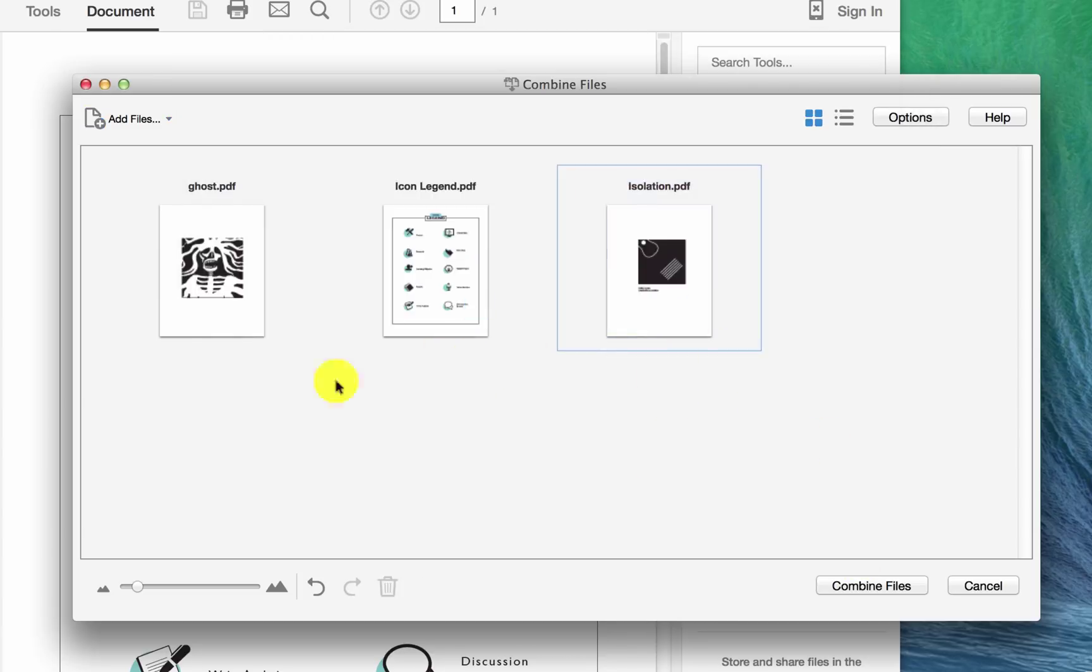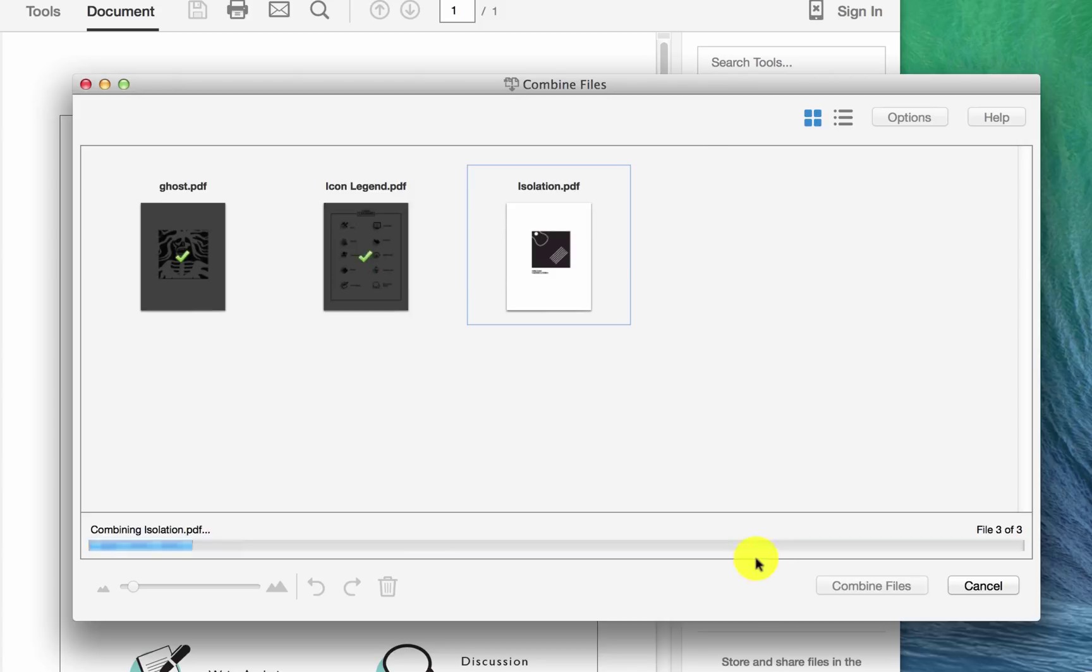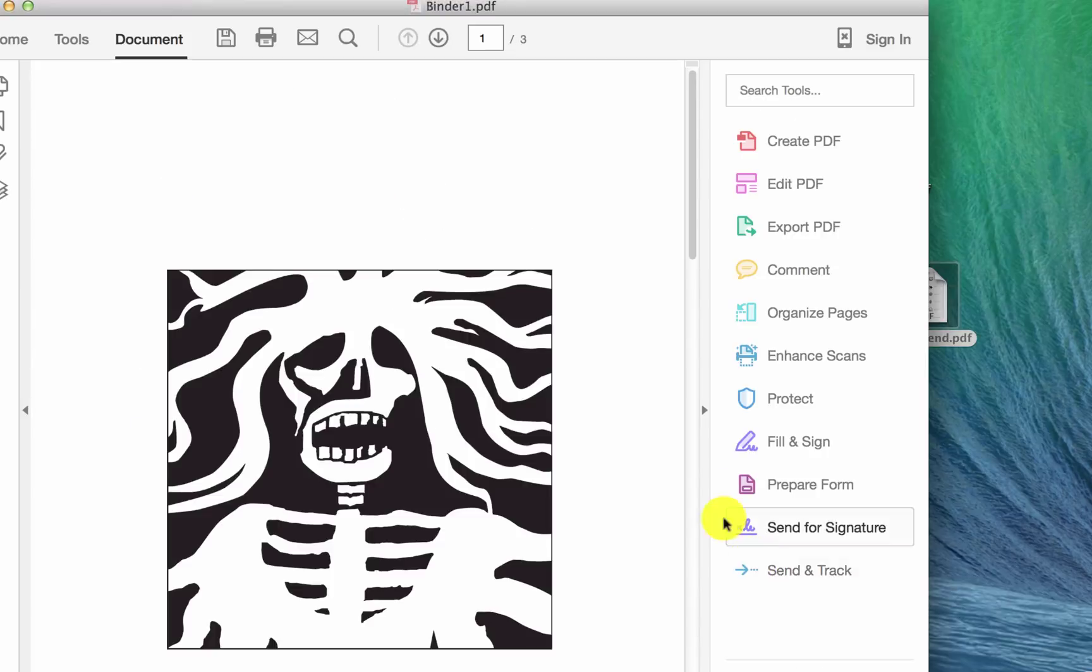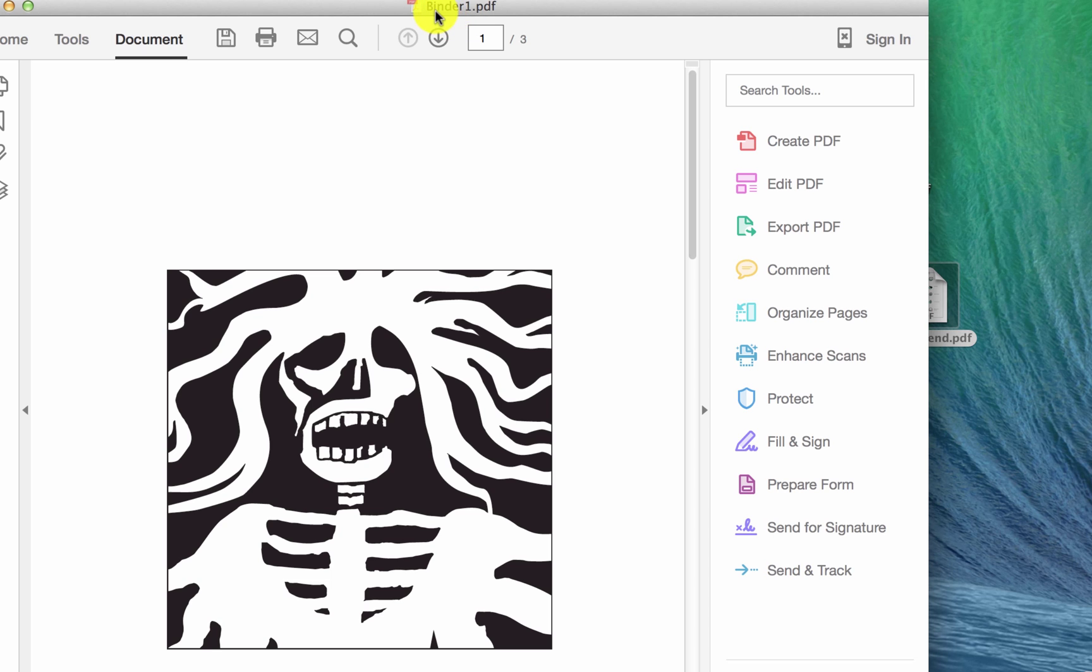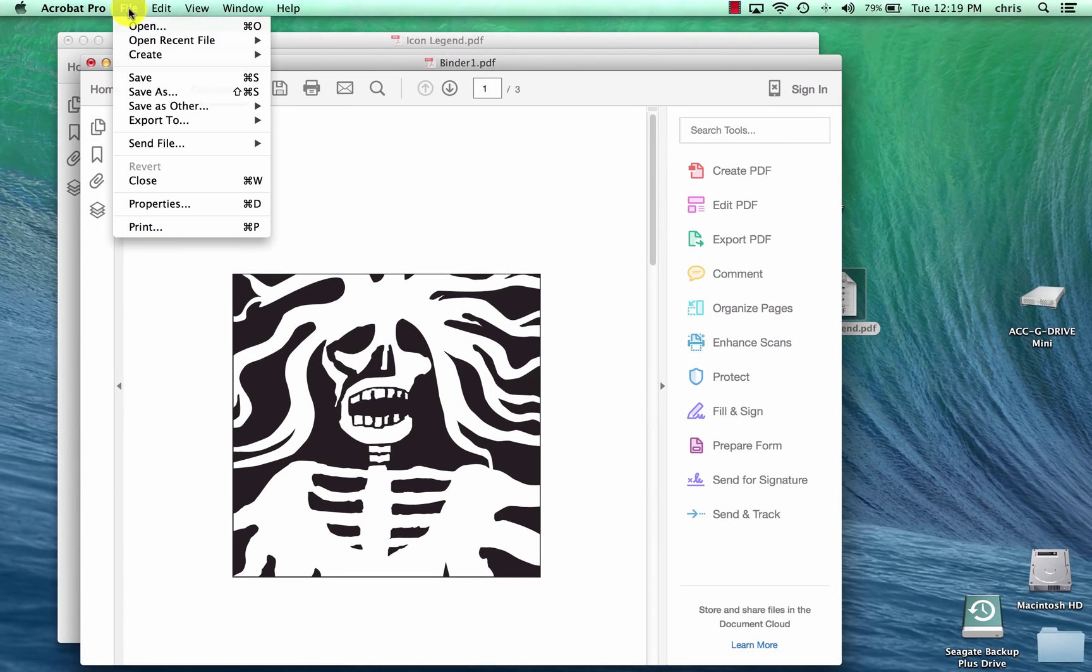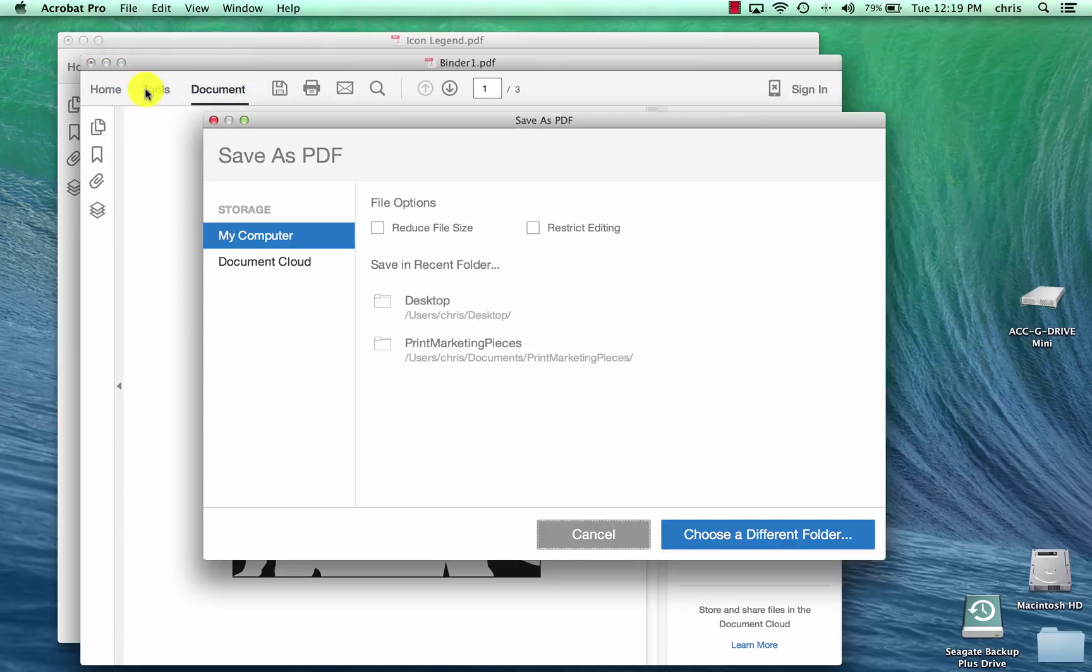And then once you have them all, then you're going to click on combine files. And it does its little magic thing there. And then it pops up with this name called binder one PDF. And so what you want to do is you want to go in and save as and then title it.